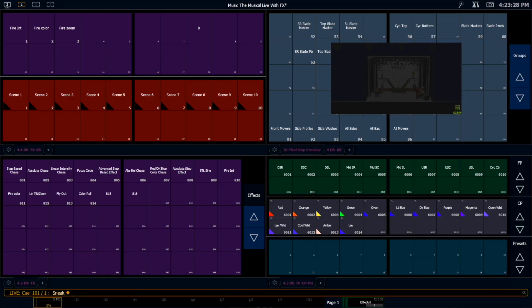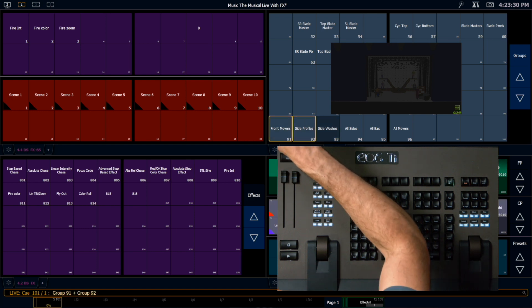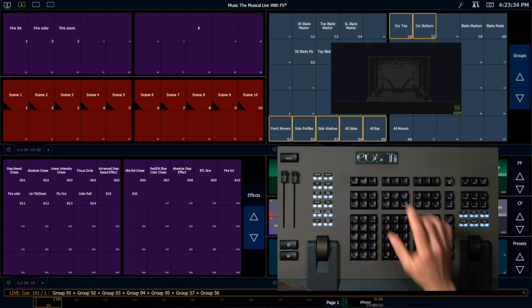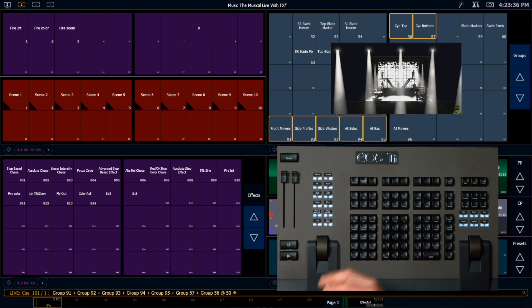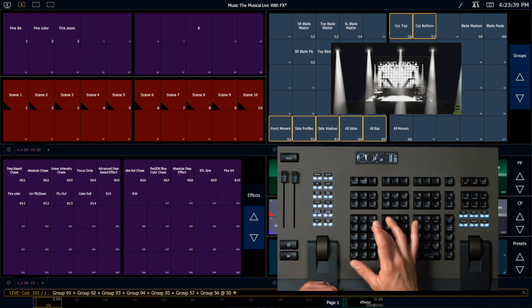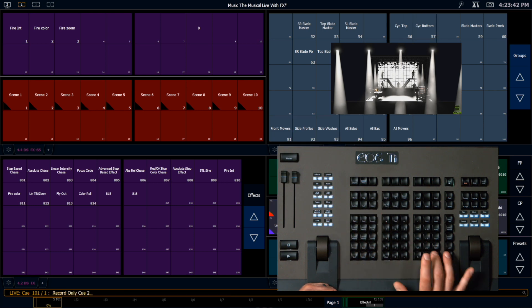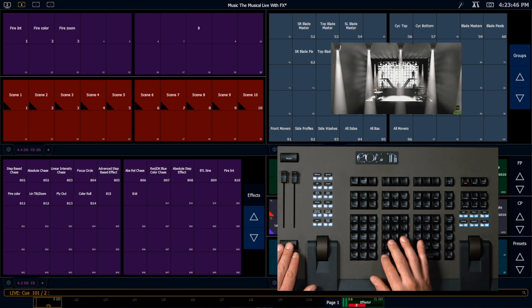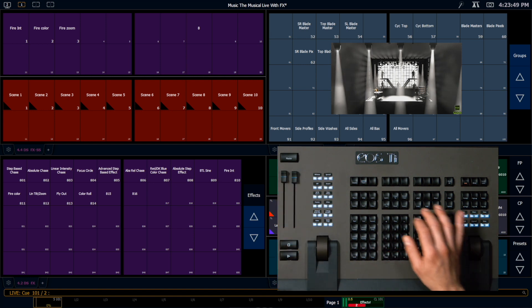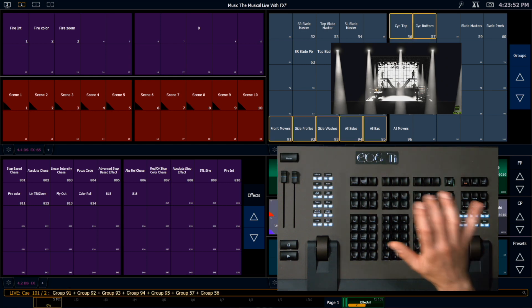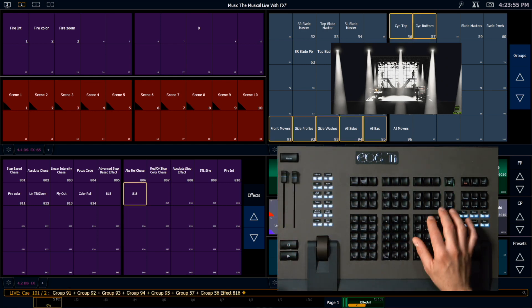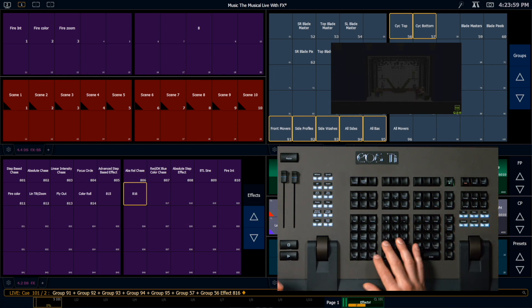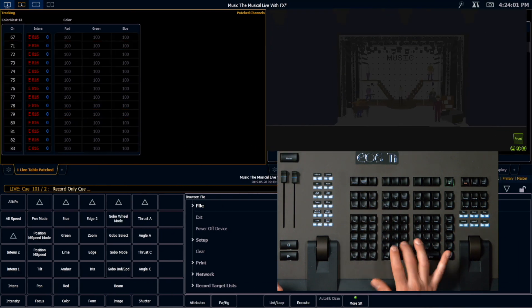So I'm going to go ahead and select all of these fixtures. Bring in a value, in this case let's say 50%. I'm going to record this into record only queue 2. We are sitting in queue 2. And then I want to take these lights and I want to apply the flicker effect. Select last. Flicker. And yeah, great. That's exactly what I want. Record only queue 3.